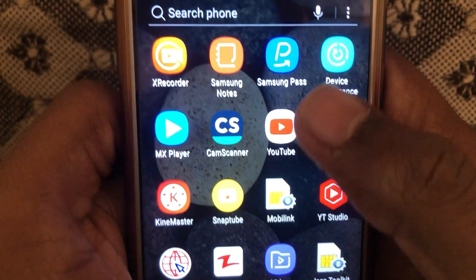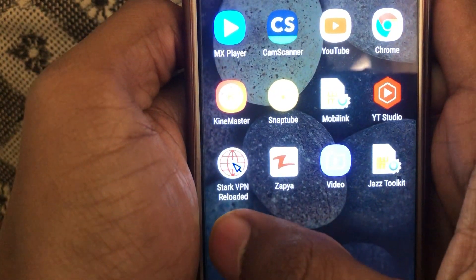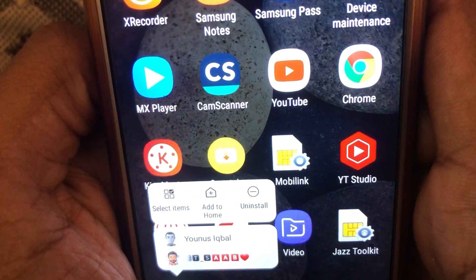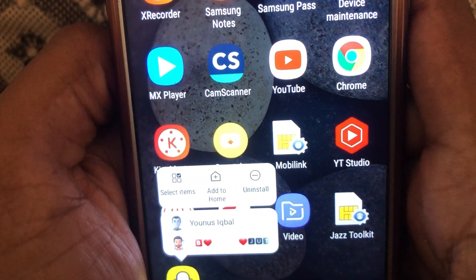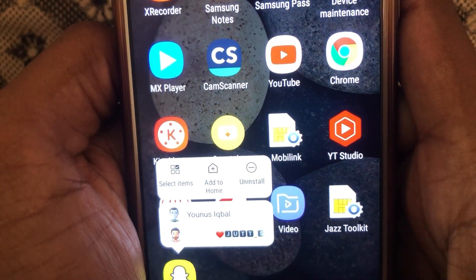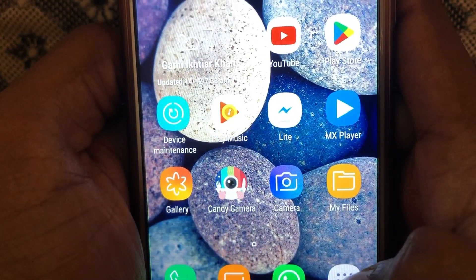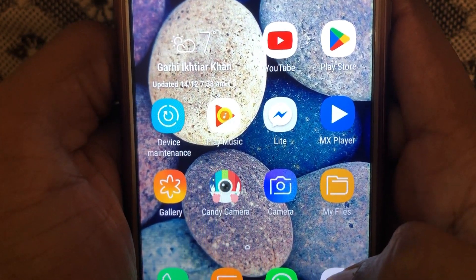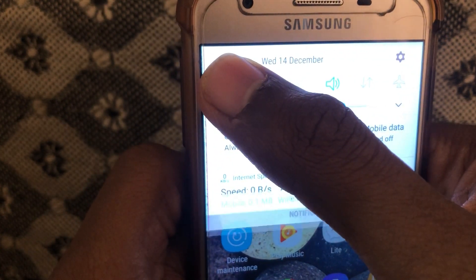The first solution is to uninstall your Snapchat app. After uninstalling, you have to reinstall Snapchat from the Play Store.